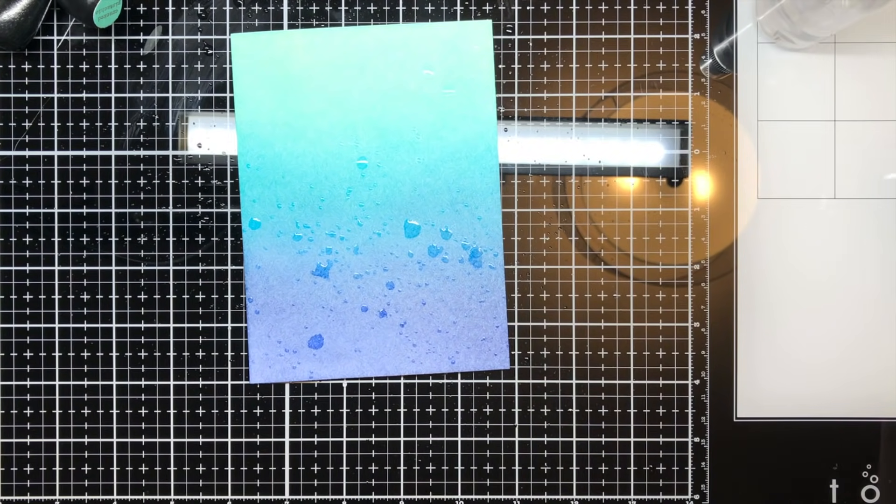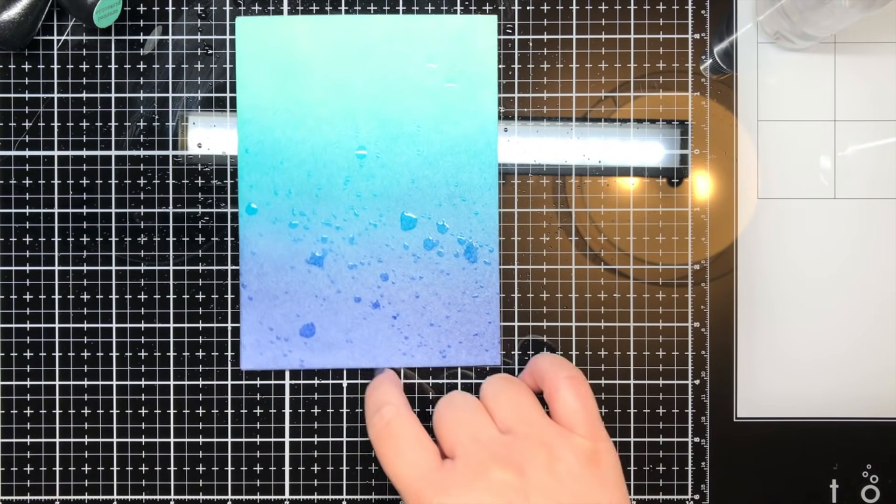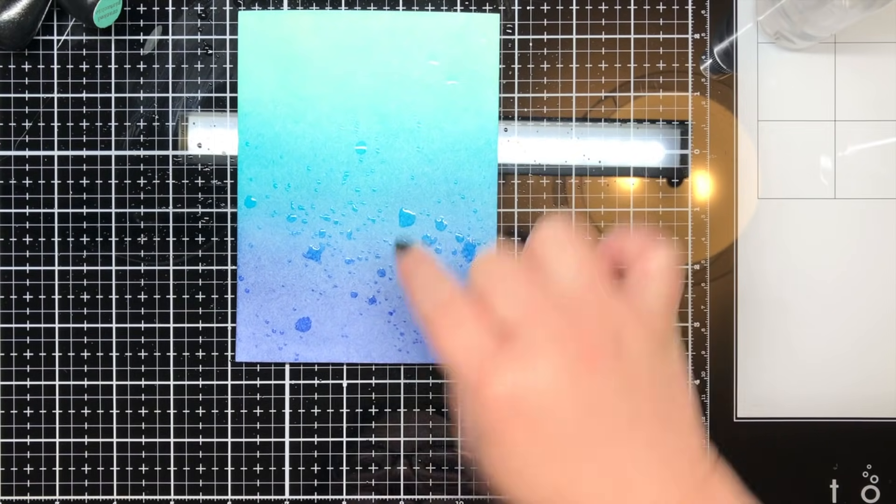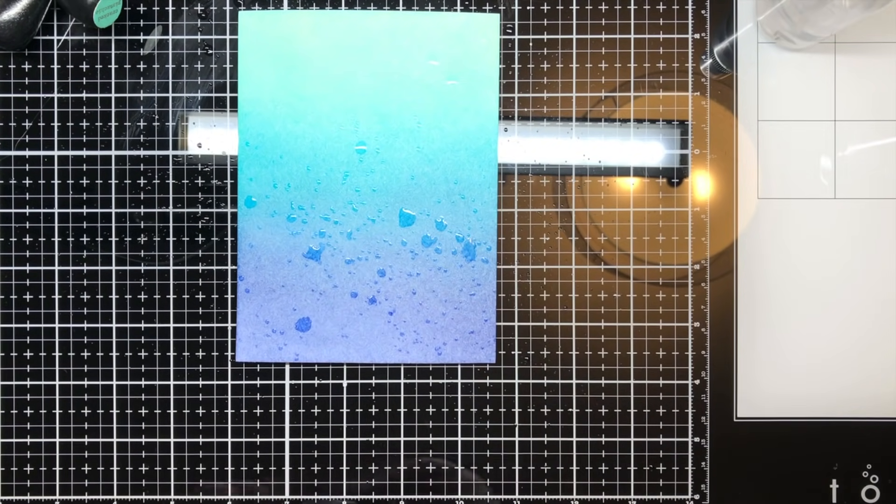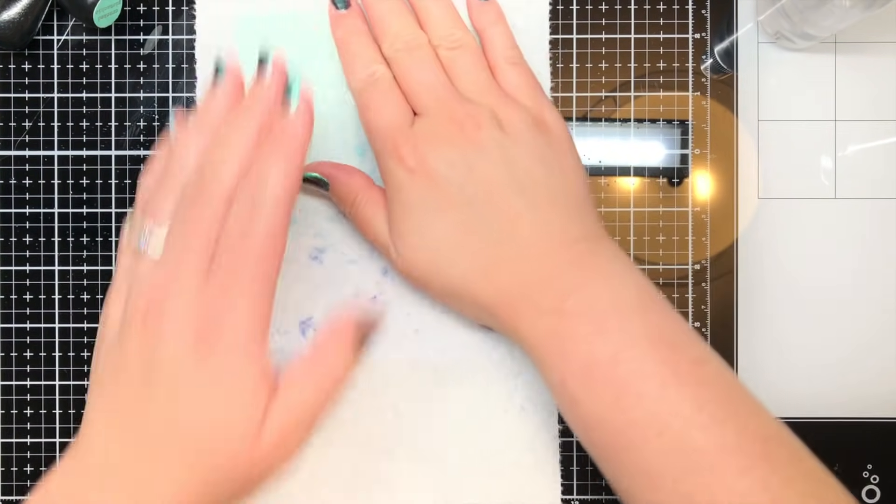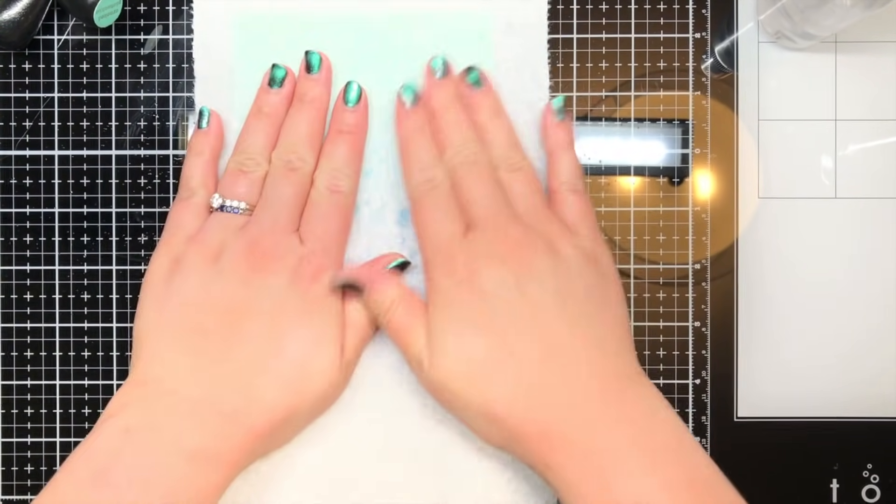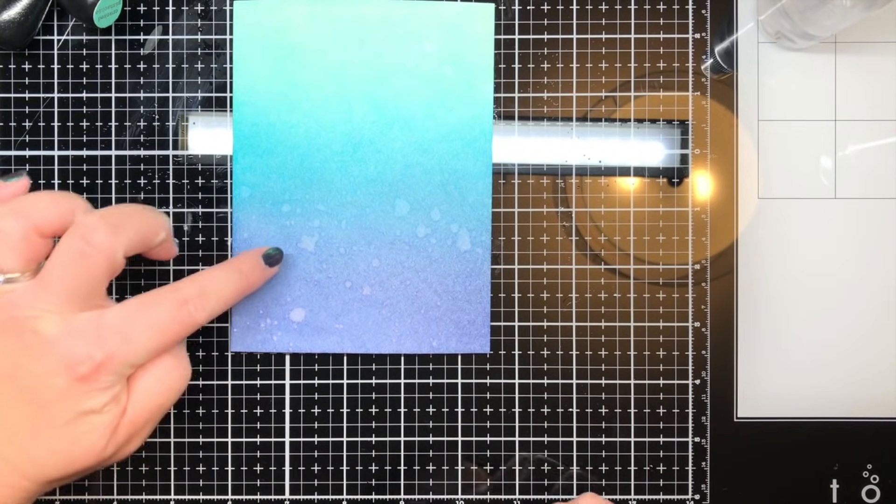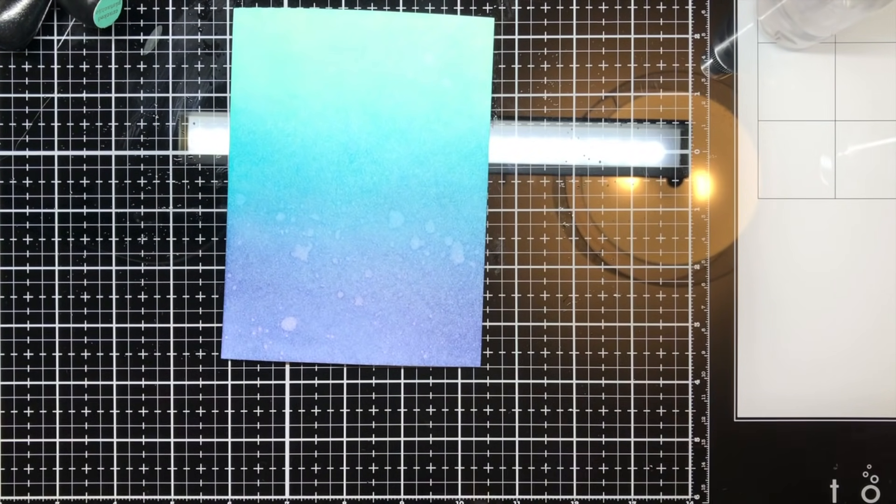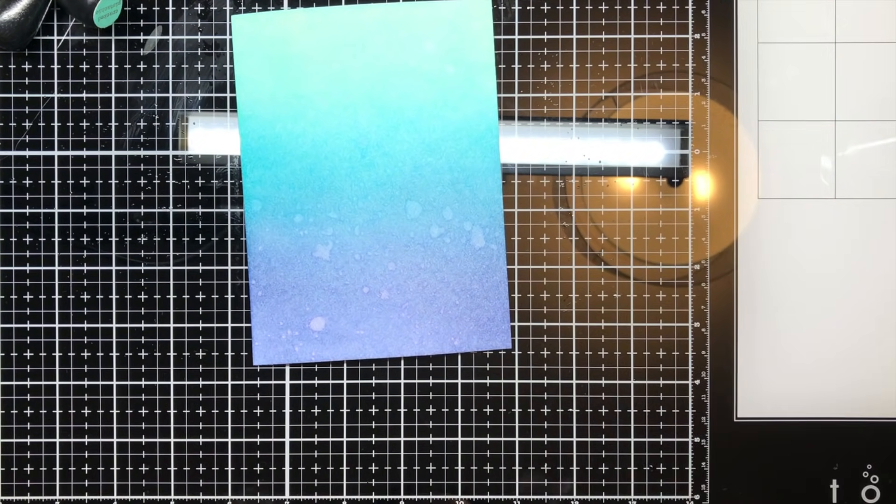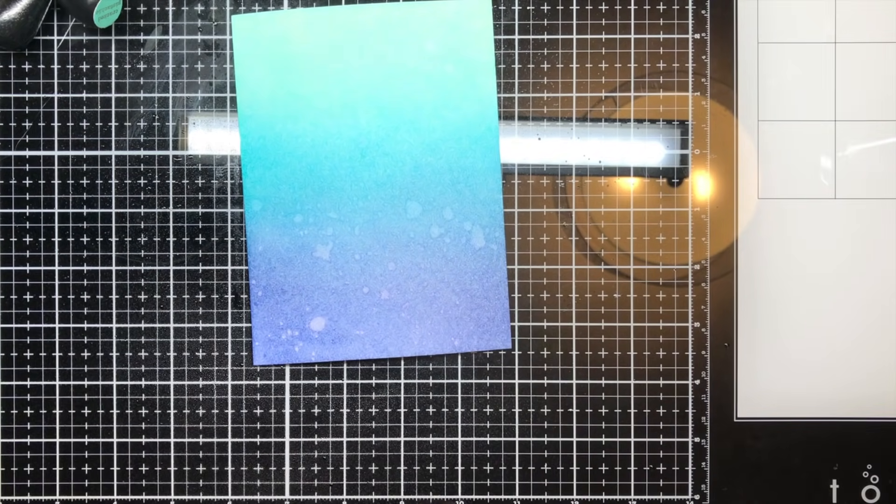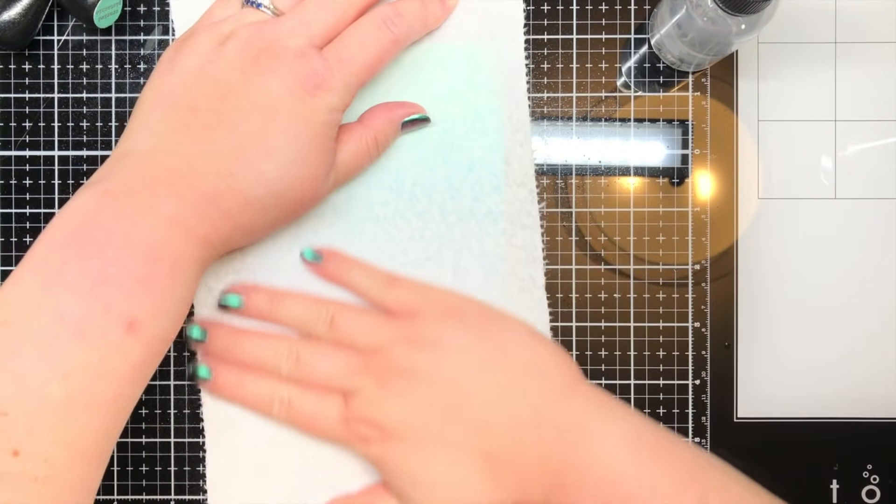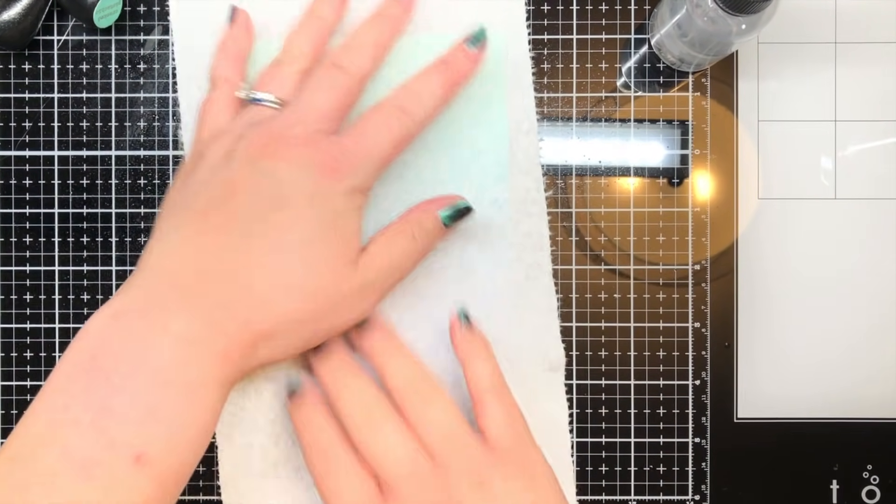I also used a mister bottle to get a more even mist across the panel. The longer you leave the water droplets on the panel, the lighter the spots will be. You can also ink a stamp with water and stamp it onto the blended panel for a similar effect. I love this water reactive quality of distress inks and distress oxides.